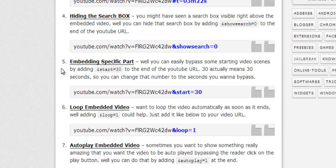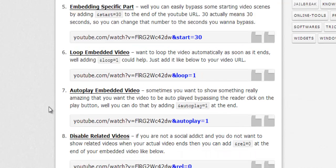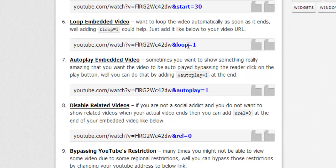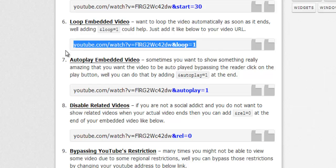Next one: if you want to loop your video again and again, you can just add this code at the end: loop=1, and you will get a loop as soon as it ends.